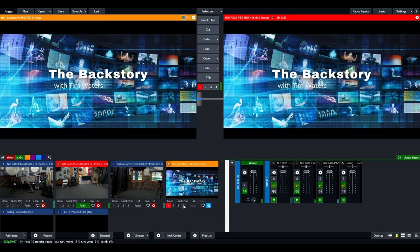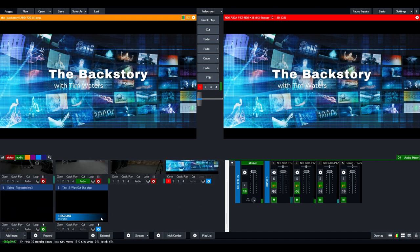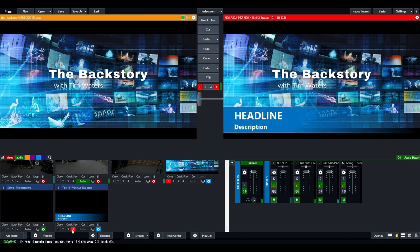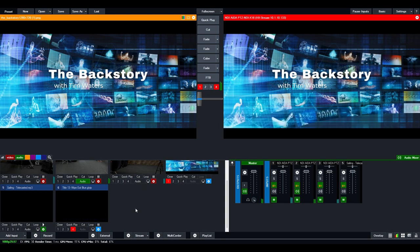There's four of them because layer one is the lower most layer and four is the highest most layer. So if I were to put this lower third on top of number four, you can see now it goes on top of layer one. So you can stack and have up to four different overlays, which is very helpful.